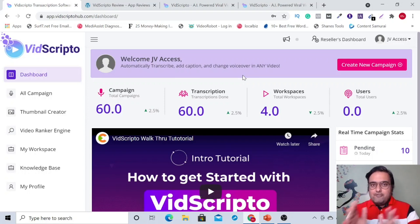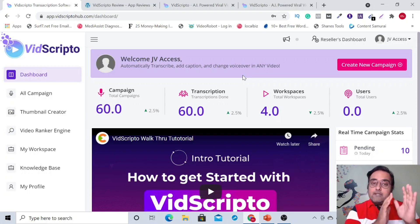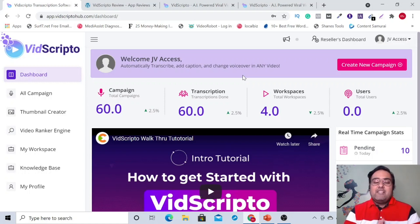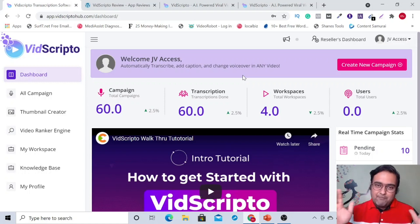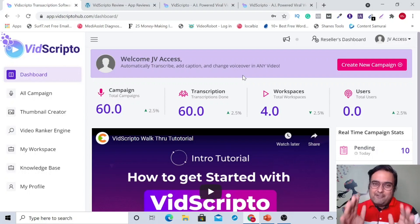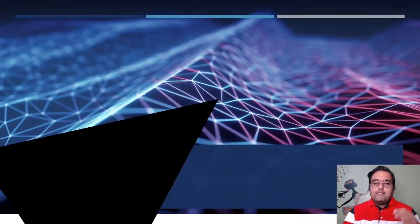Please stay tuned because I'll be discussing all the features of VidScripto, the pricing and all its upgrades and how they are going to help you. On top of that, I have put together a ton of custom bonuses which I'll also discuss during this video.